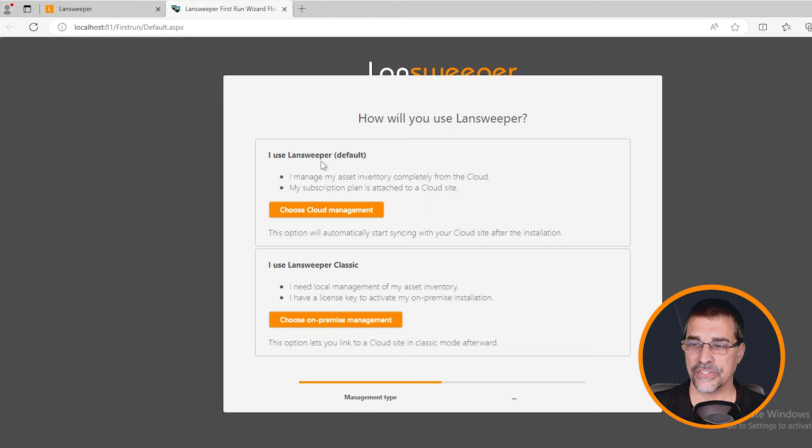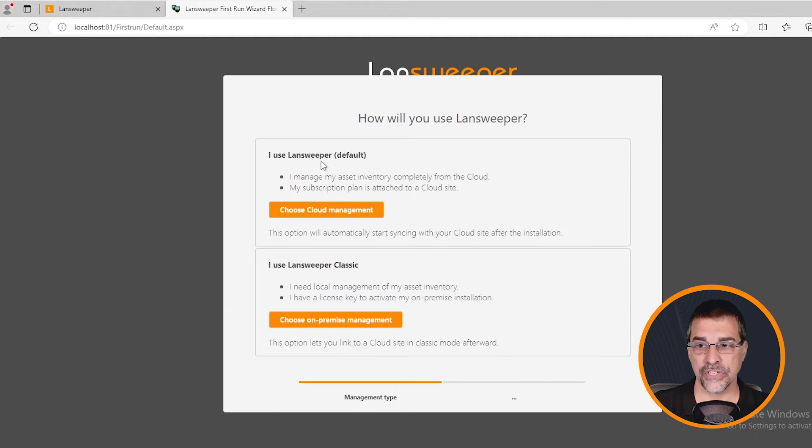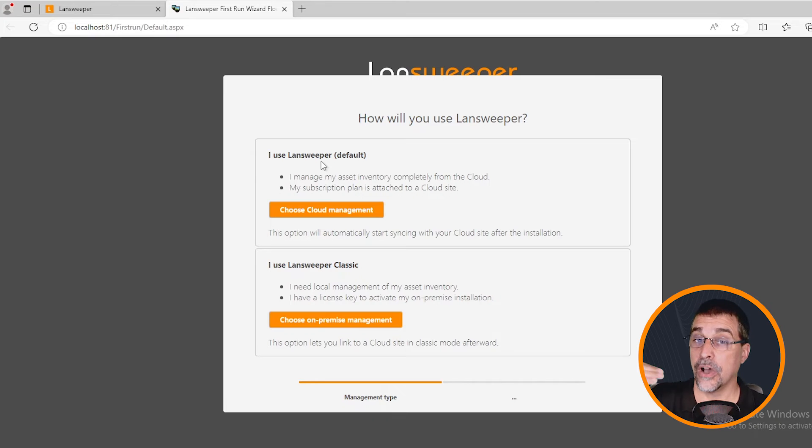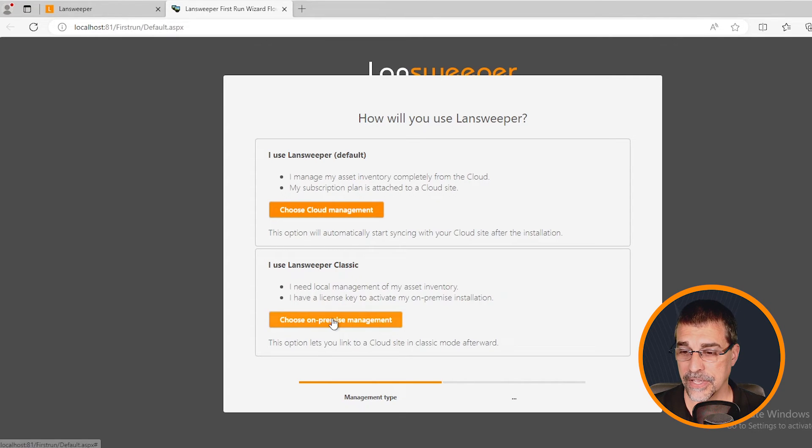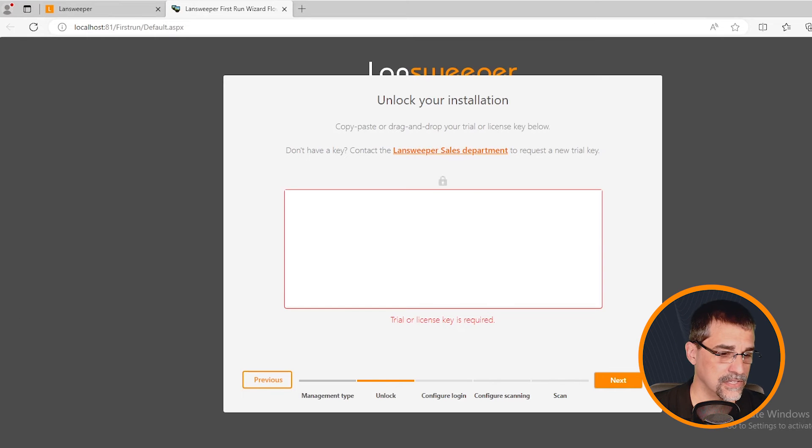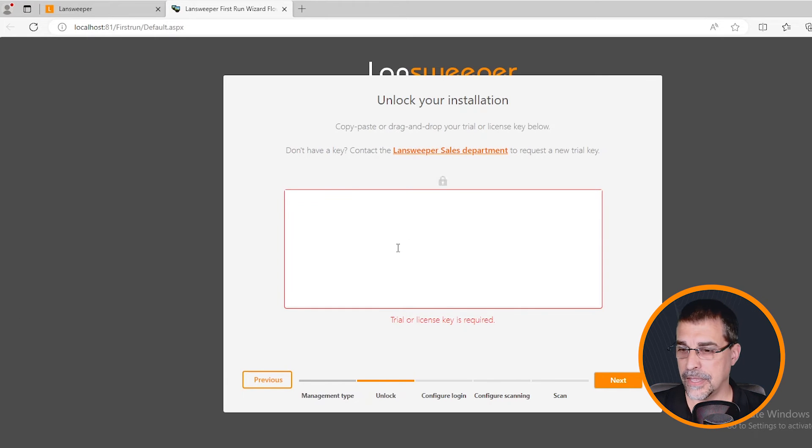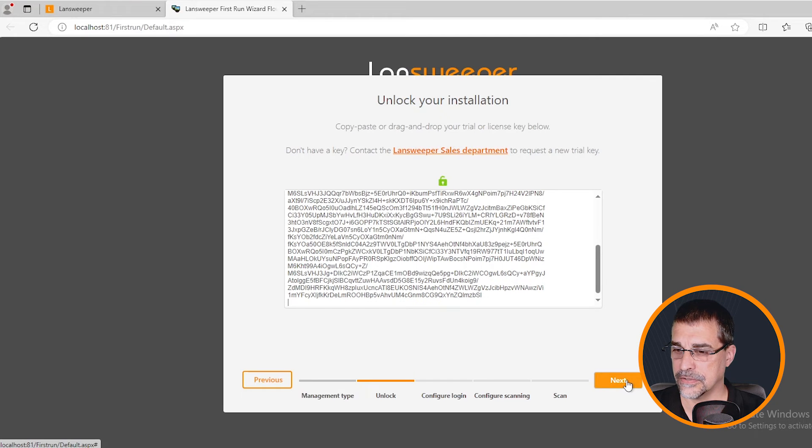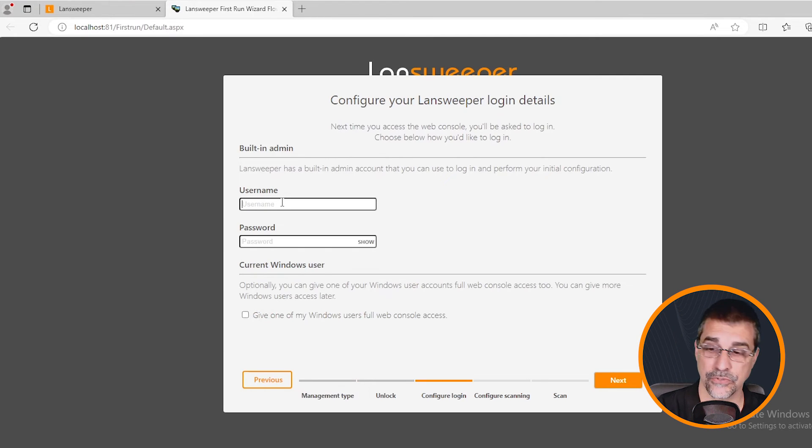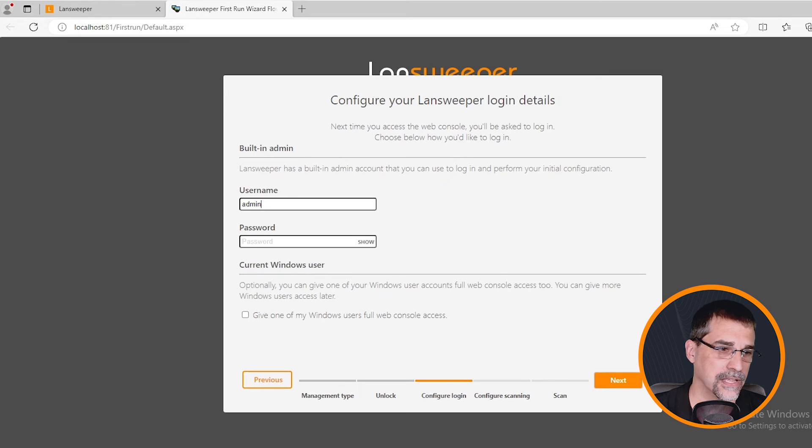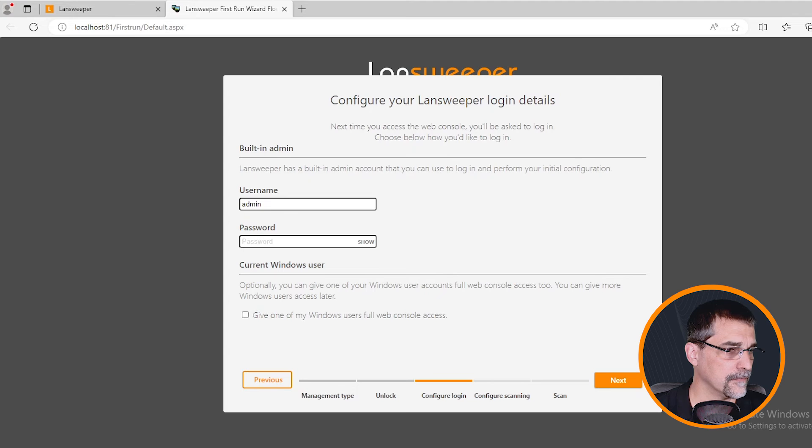You can see here now we're at the first run wizard where we can connect our installation and determine whether we're going to do the on-prem or the cloud. For this video, we're doing the on-prem. So I'm going to choose the on-prem installation. It's going to ask me for my license key. I'll copy and paste my license key in here and start that process. It's going to ask for my username and password for my admin account. This is going to be my default admin account that I can use to manage my environment. So let me grab the one that I have here.